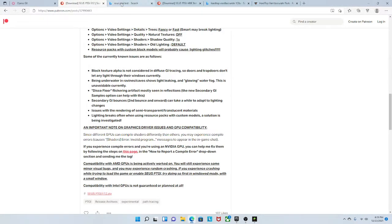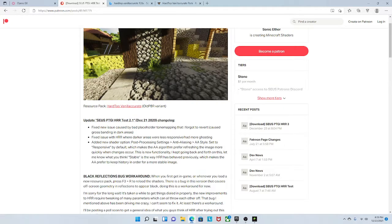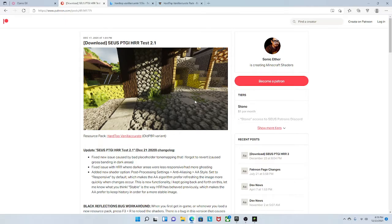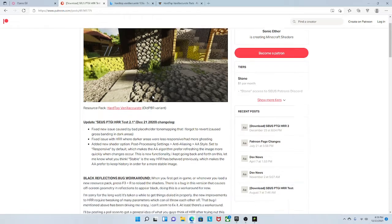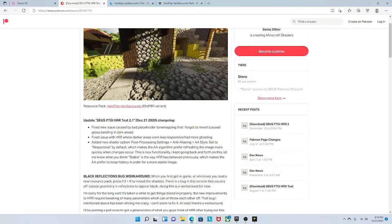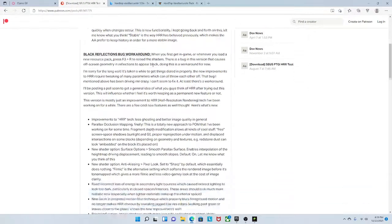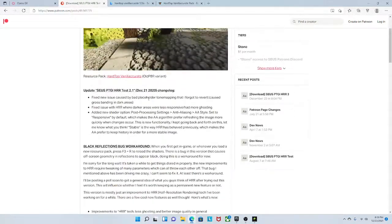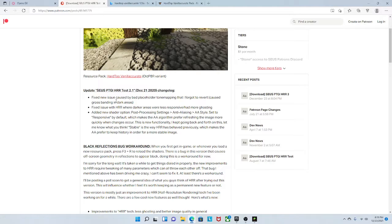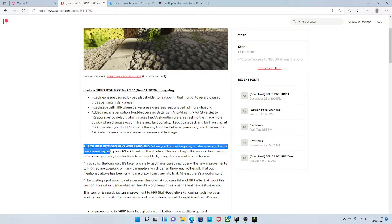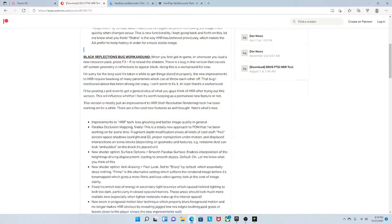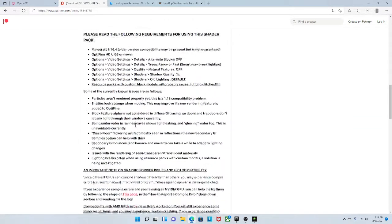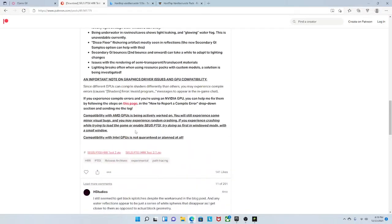Next we need SEUS PTGI. There it is. So this is the pack we're actually going to be using, the resource pack. As you can see it's very beautiful. And it even has block reflections, which I think is amazing.